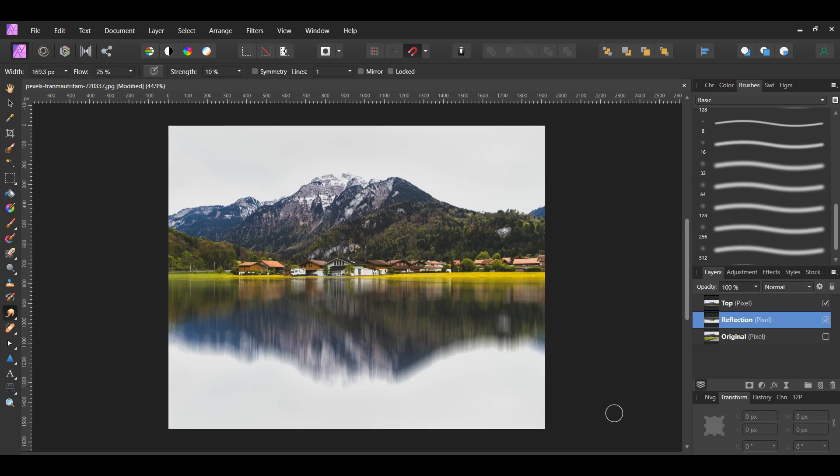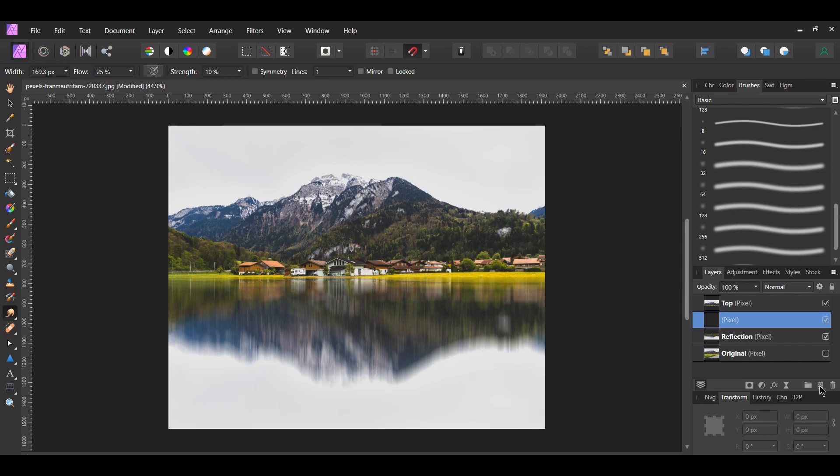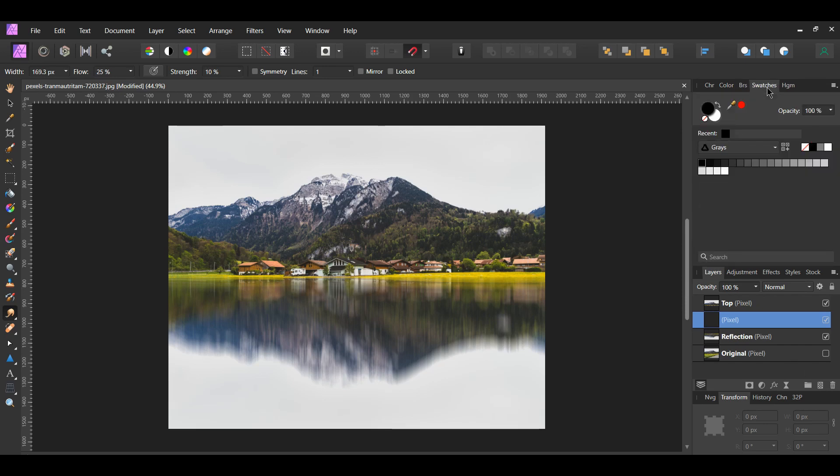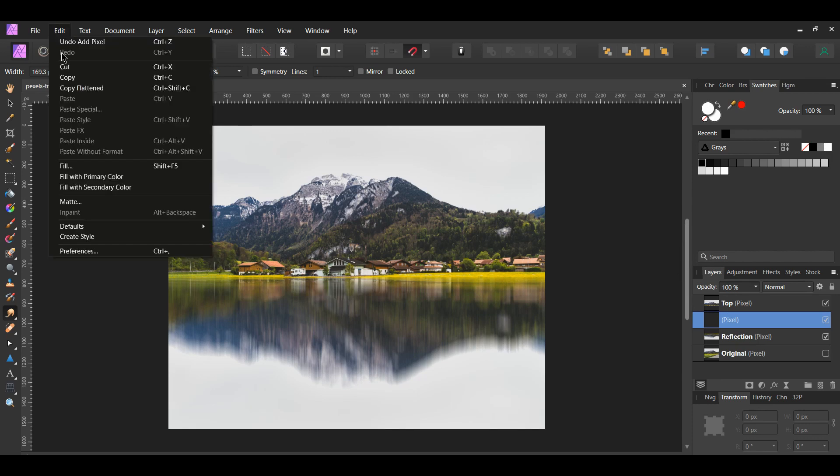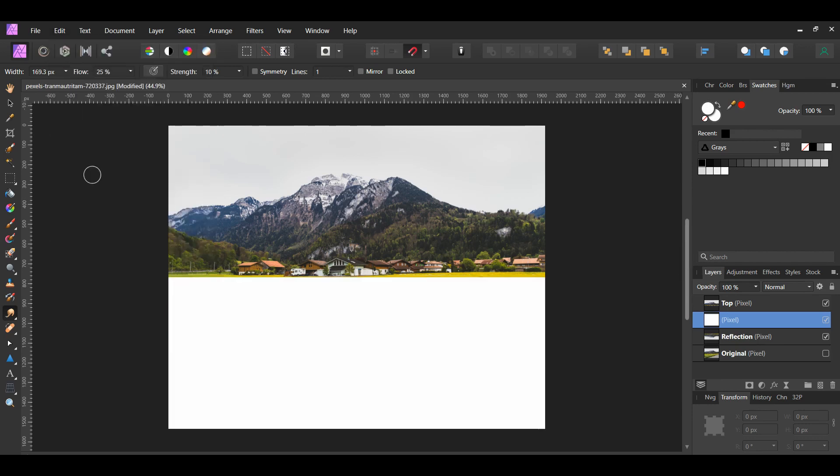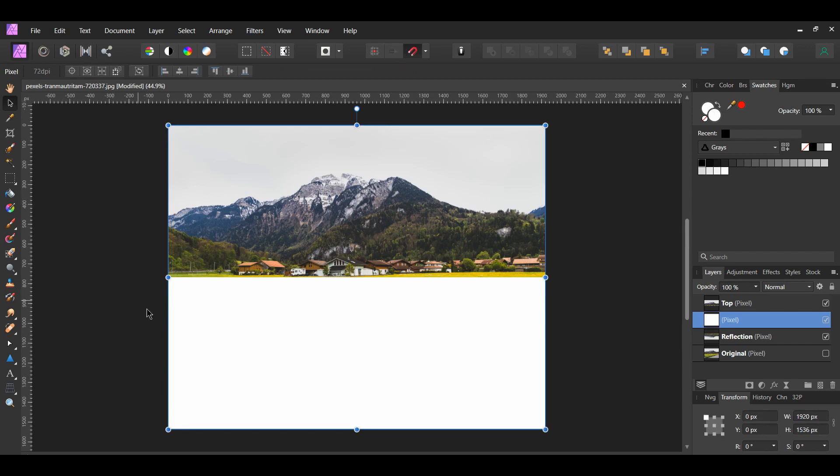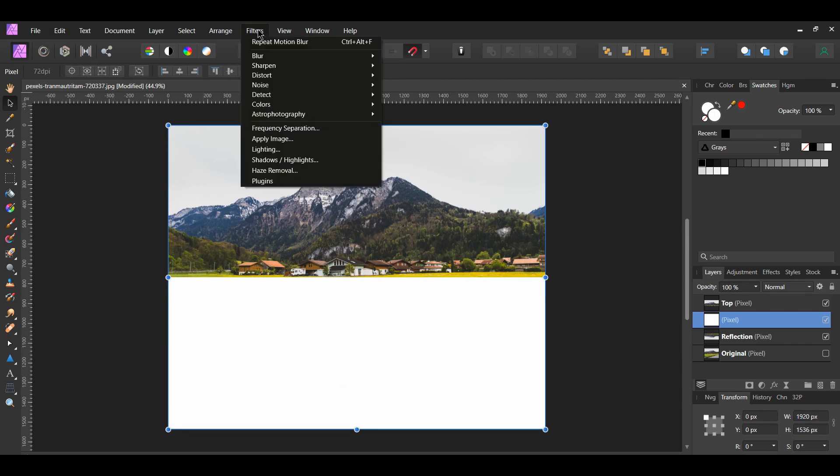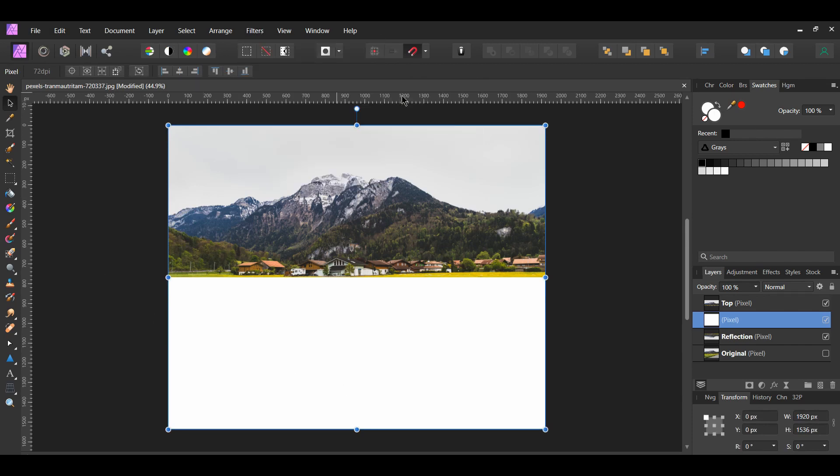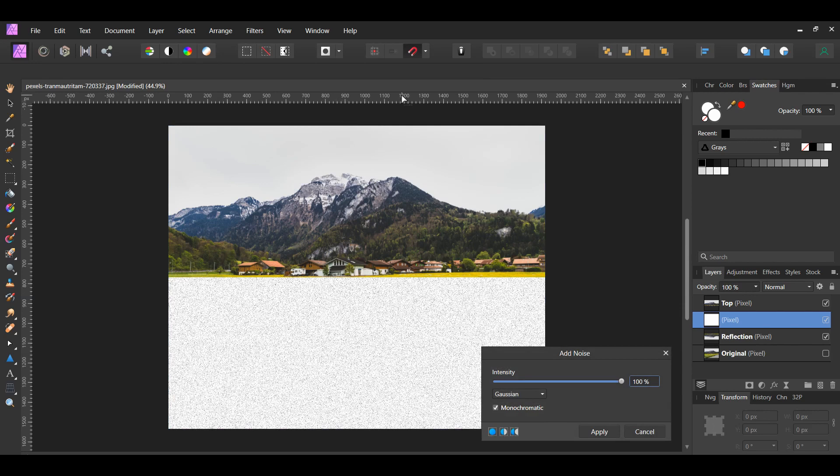In the Layers panel, click the Add Pixel Layer icon to add a new layer. Make sure this new layer is between the Reflection layer and the Top layer. Next, go to the Swatches panel. The fill color should be white. Go to the Edit menu and select Fill with Primary Color. This will fill the pixel layer with white. With the new pixel layer selected, go to the Filters menu. Select Noise, Add Noise. Set the intensity to 100%, select Gaussian and check the Monochromatic box.